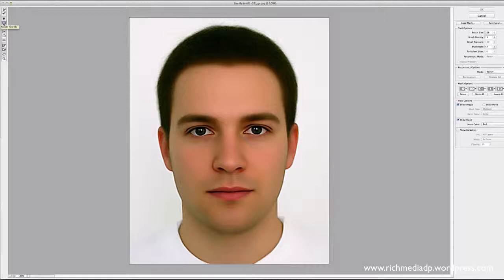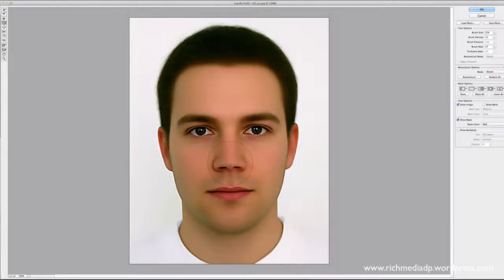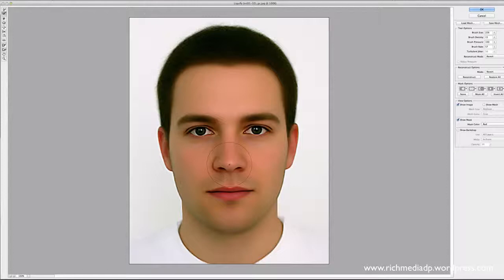The next one is the Pucker Tool — a better word for it might be 'pinch.' I'll pinch the nose: if I hold the mouse button down it keeps pinching, pulling the point of the nose inward to the center of the brush. Then I can go back and restore it with a few clicks.